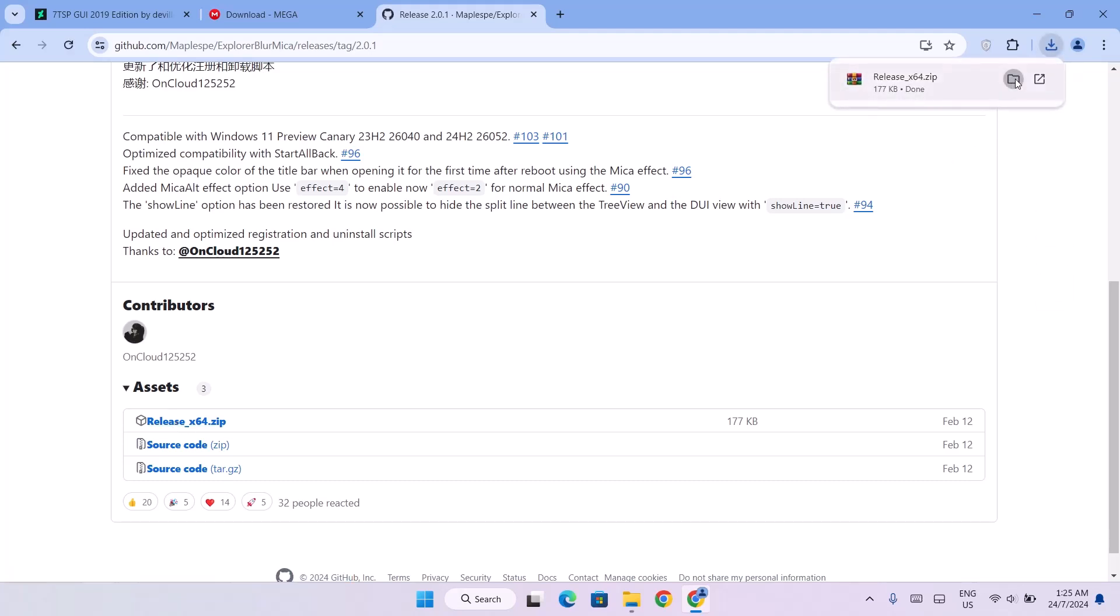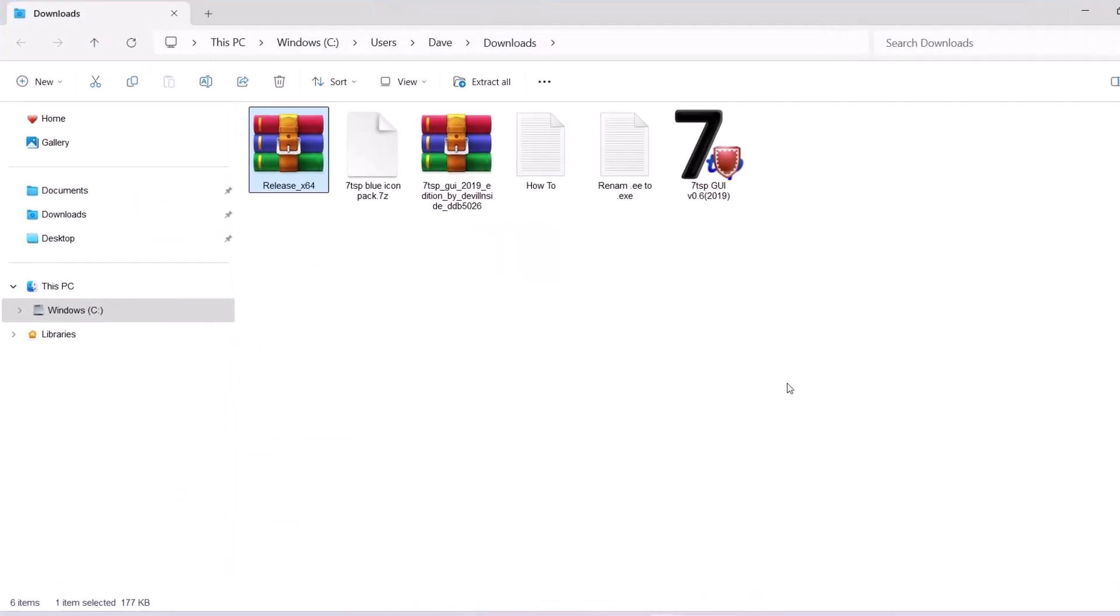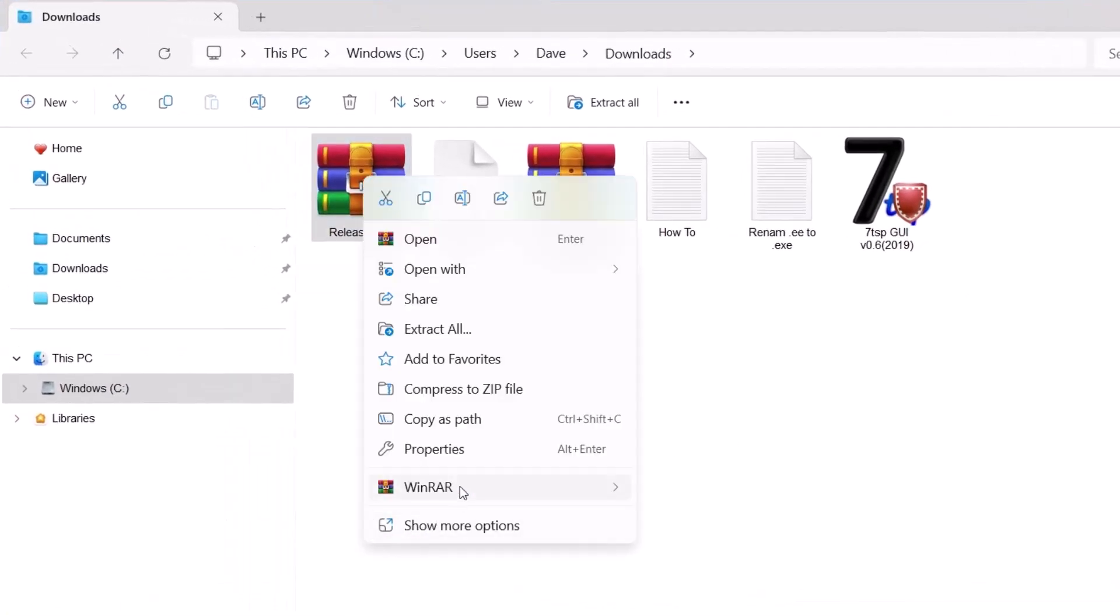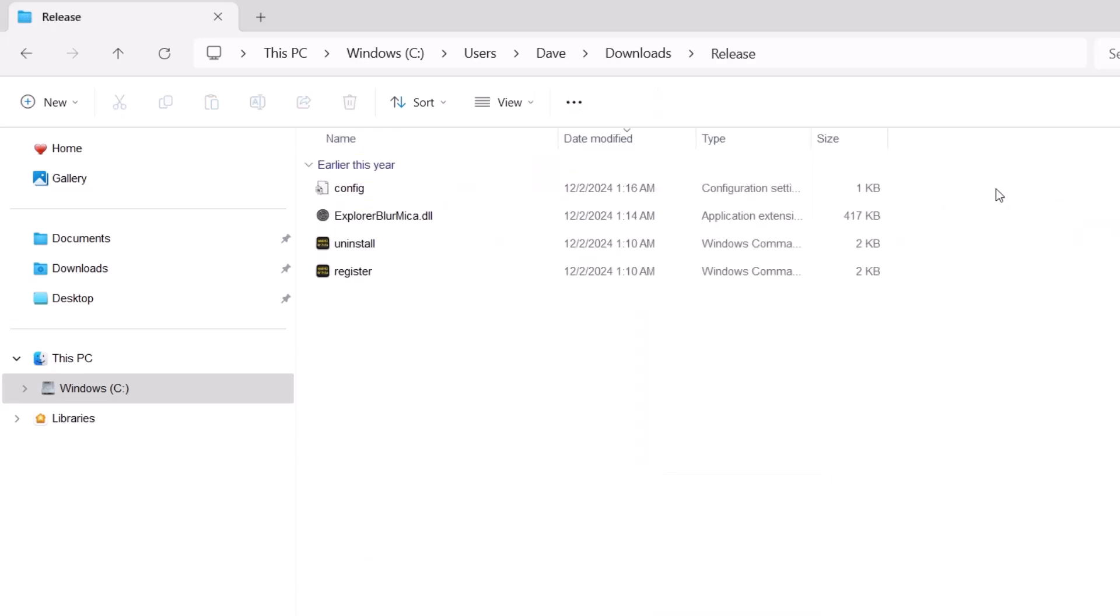After installing that we're just going to head to the downloads. Let me expand this. Now here's the release zip file. Just right click on it and extract it. Just open this release folder. Double click on that. Now of all the options here we're just going to register. Just double click on register.